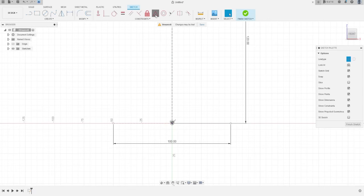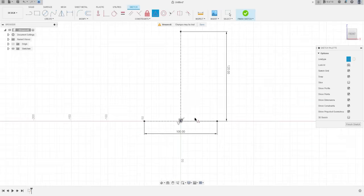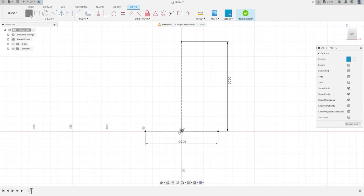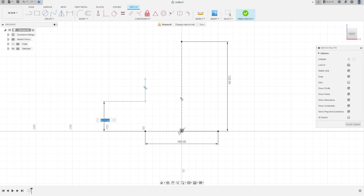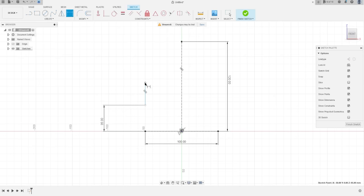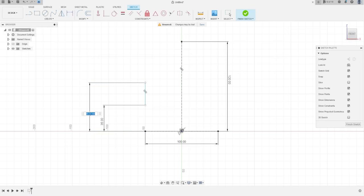Go to Constraint, select Midpoint, click this line at the midpoint, OK. Now select Line again, remove the construction line, make a line here. Go to Sketch Dimension, click this point and this line — the distance here is 35 millimeters, OK. And the distance from this point to this point is 67 millimeters, OK.